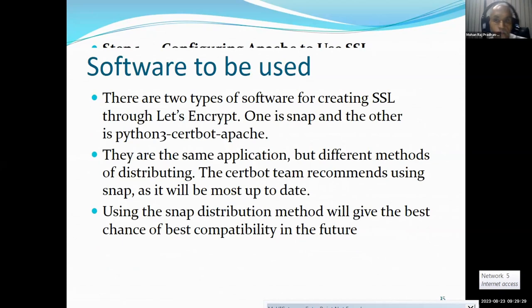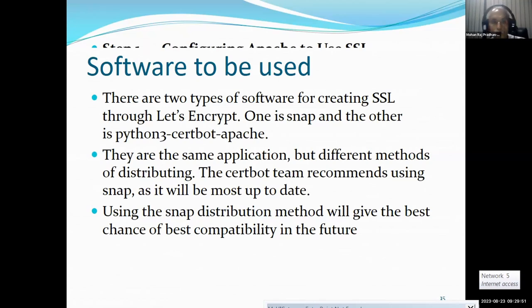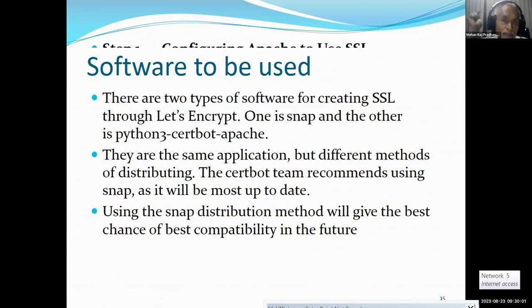For SSL being generated by Let's Encrypt, there are two types of software packages which can be used. One is snap and another one is python3-certbot-apache. They are the same application but different methods of distributing. The certbot team recommends using snap as it will be most up to date. Using the snap distribution method will give the best chance of compatibility in the future. Here I am showing a demo of both types.